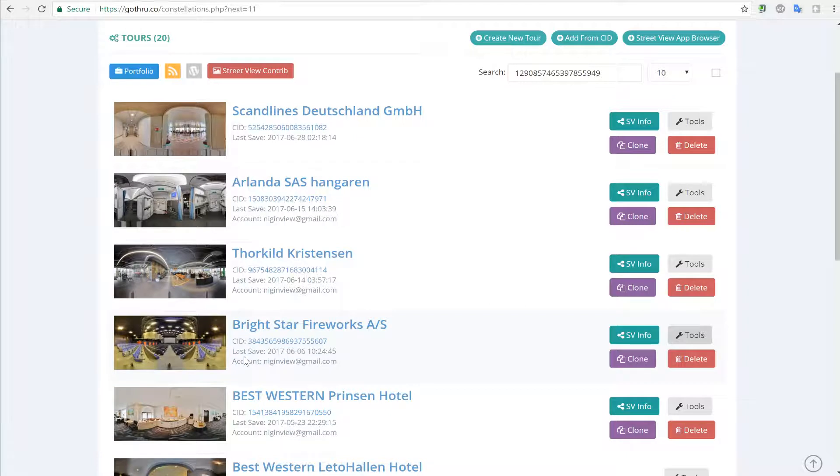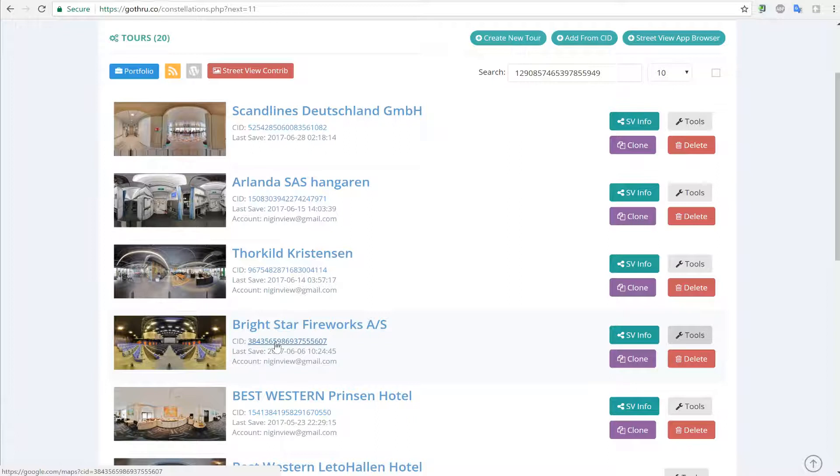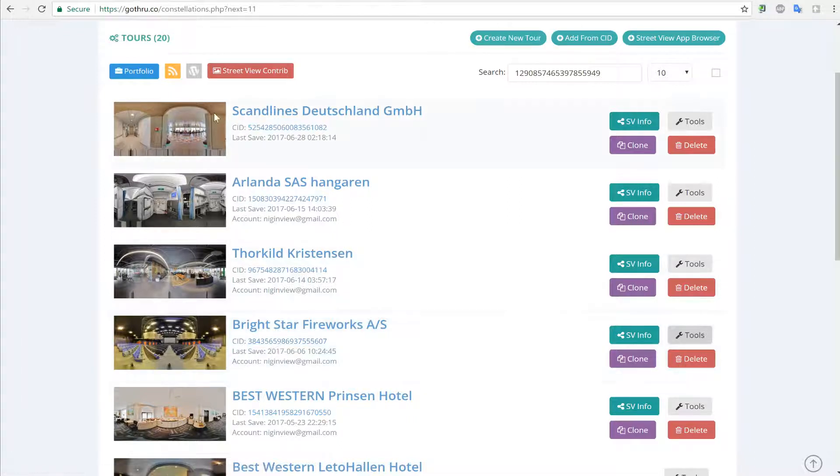GoThrough will create a copy of your panoramas inside GoThrough and also will copy the whole constellation, which means the latitude, longitude, and links between the panoramas to a new tour.